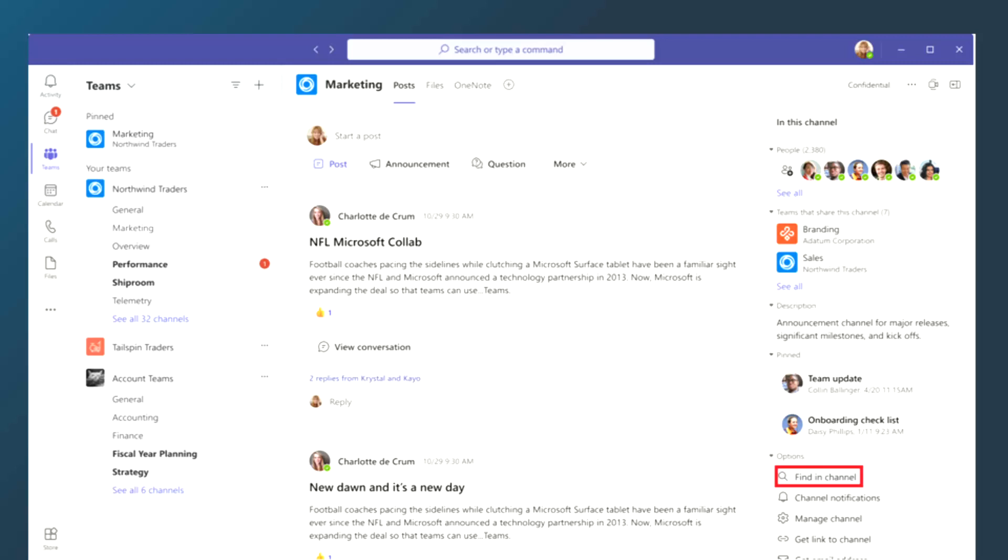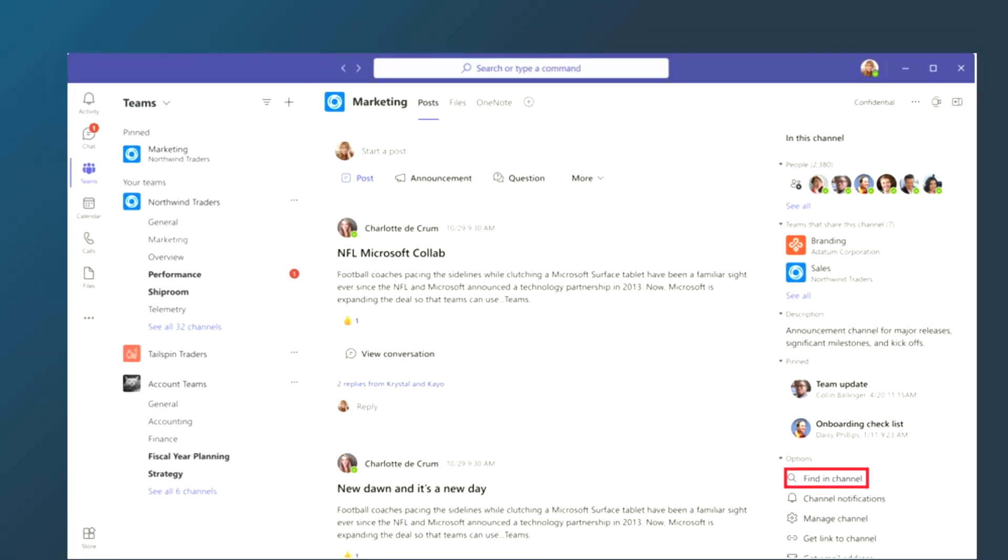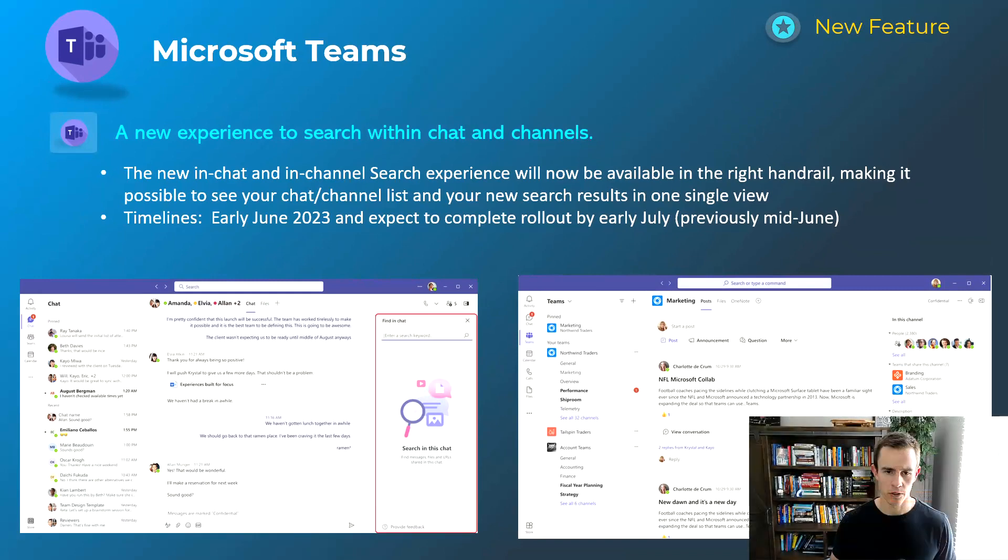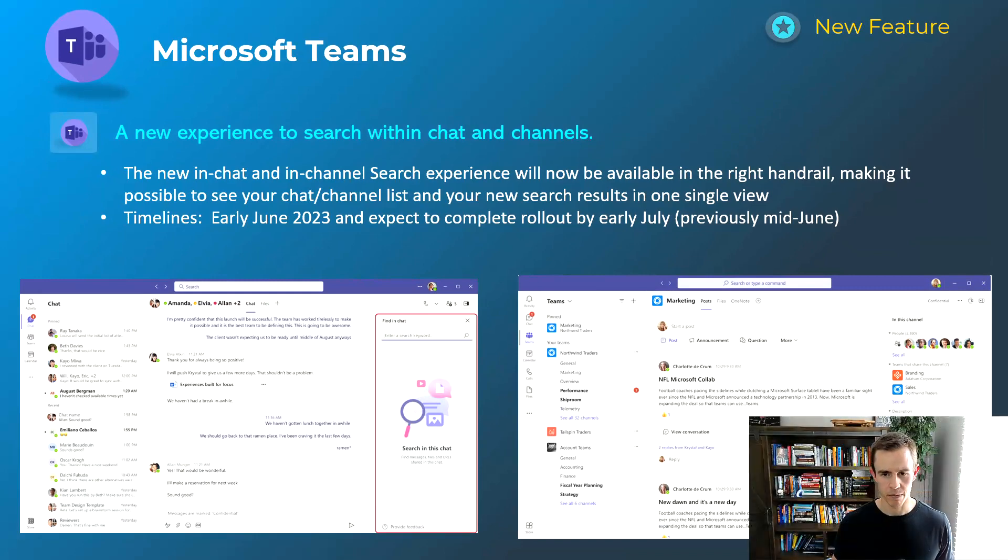You don't have to navigate and filter that on your own within the top bar search. So just some cooler capabilities. I'm definitely a fan of both of these announcements. This will happen early June and be complete by early July.